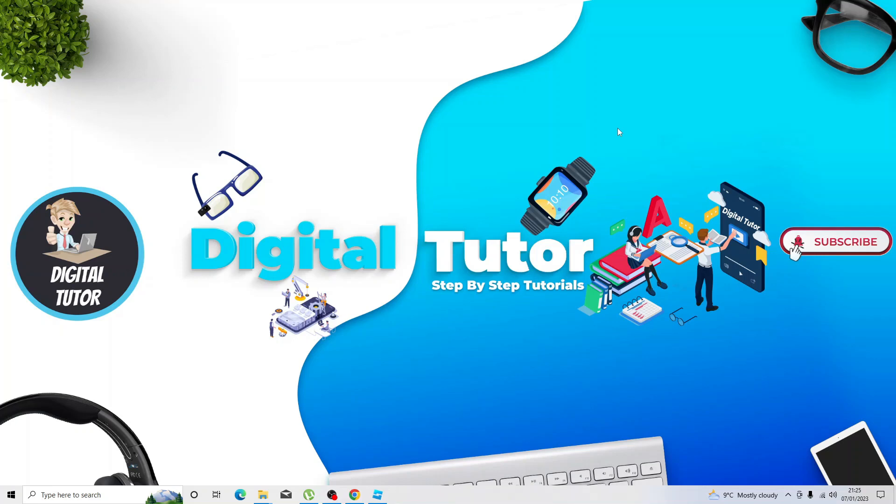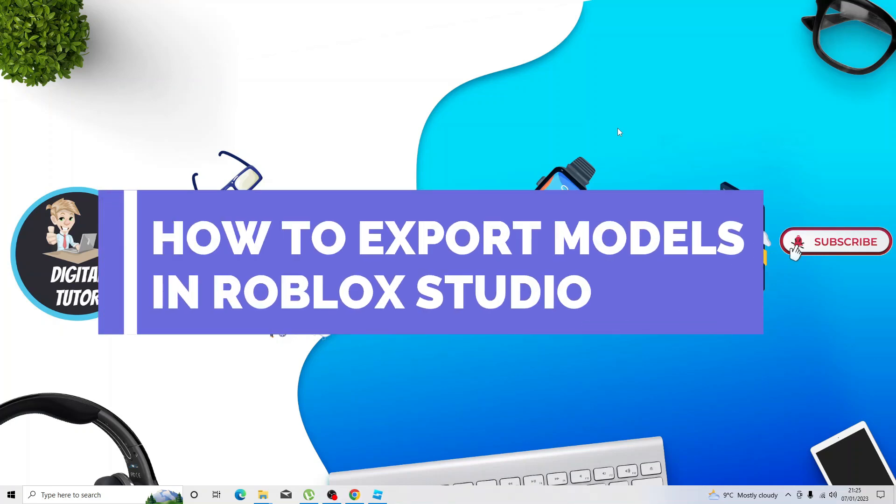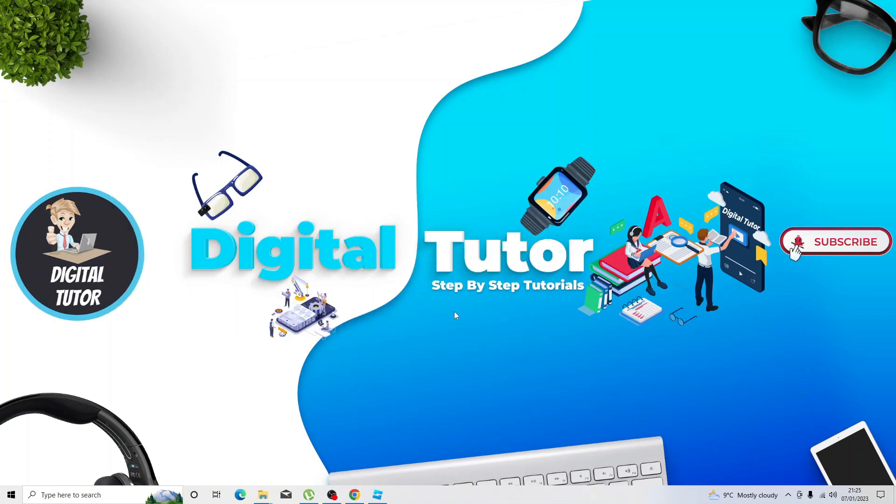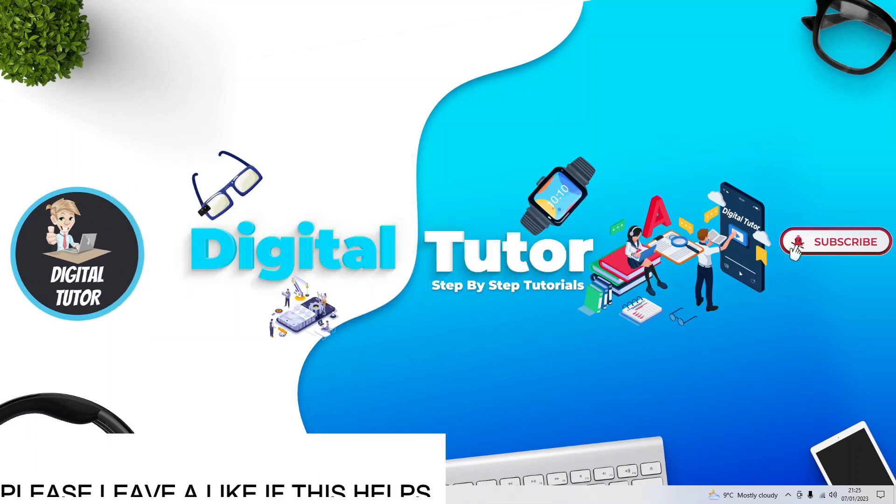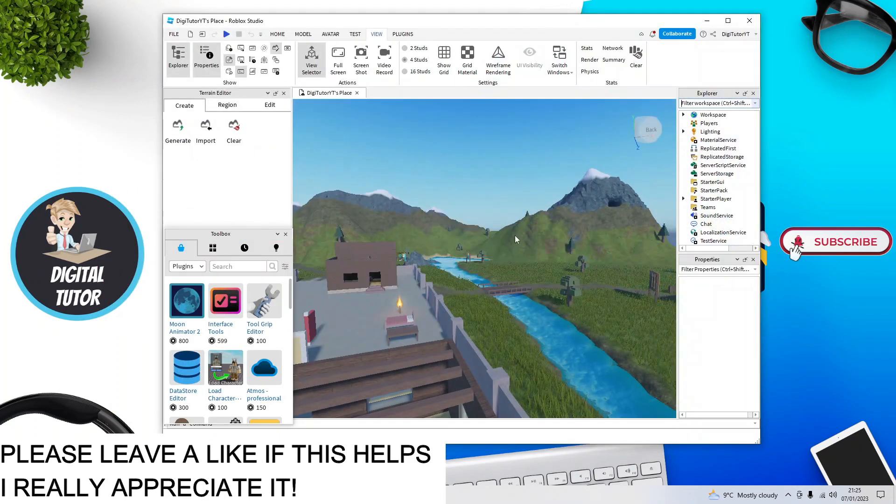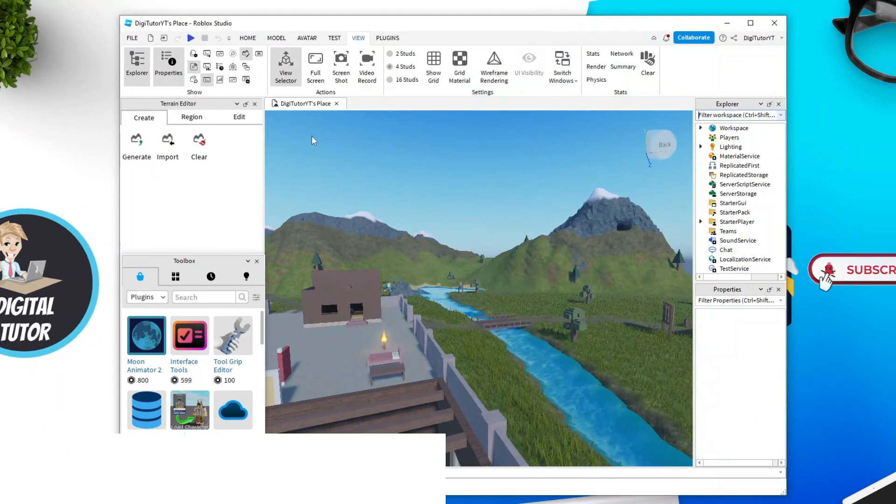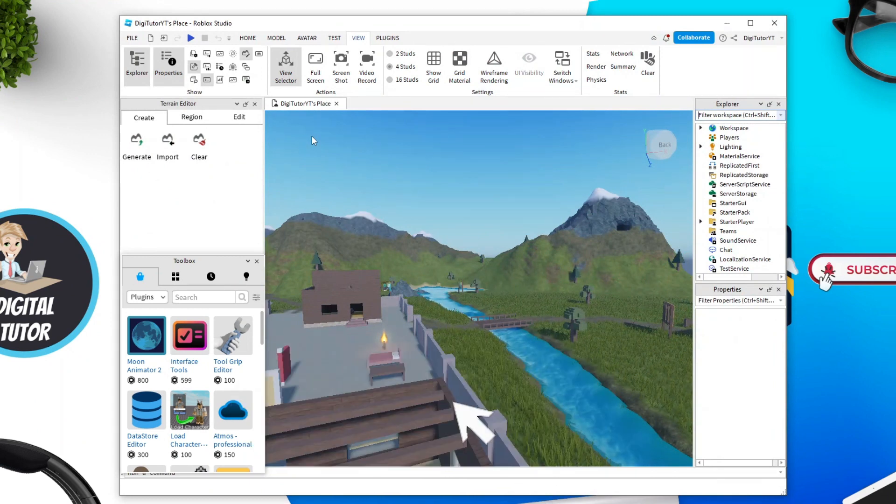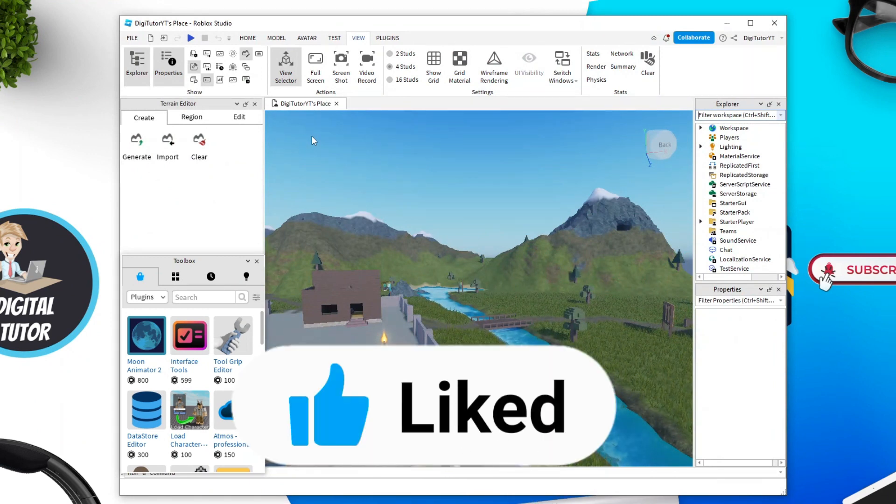In this quick tutorial I will show you how to export models in Roblox Studio. This is very easy to do and the first thing you're going to want to do is open up Roblox Studio and open up your experience that you're looking to export models from.